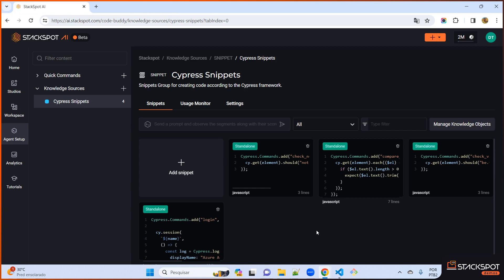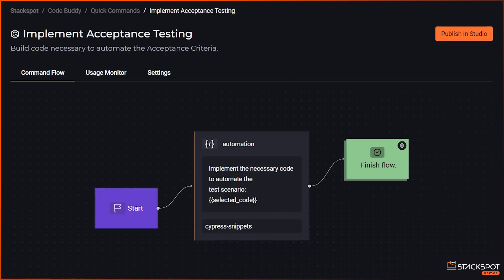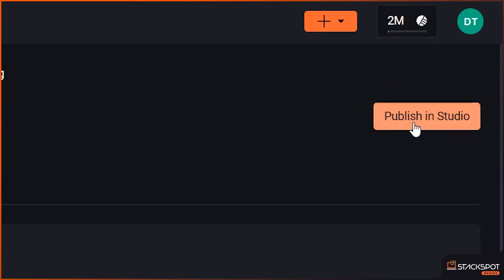Now, in order to accelerate the implementation of the acceptance tests, we can create a custom quick command, as you can observe right here in this section dedicated to quick commands. I created a quick command for deploying the acceptance tests, and ultimately, I connected it as a knowledge resource and released it to the studio through this button.